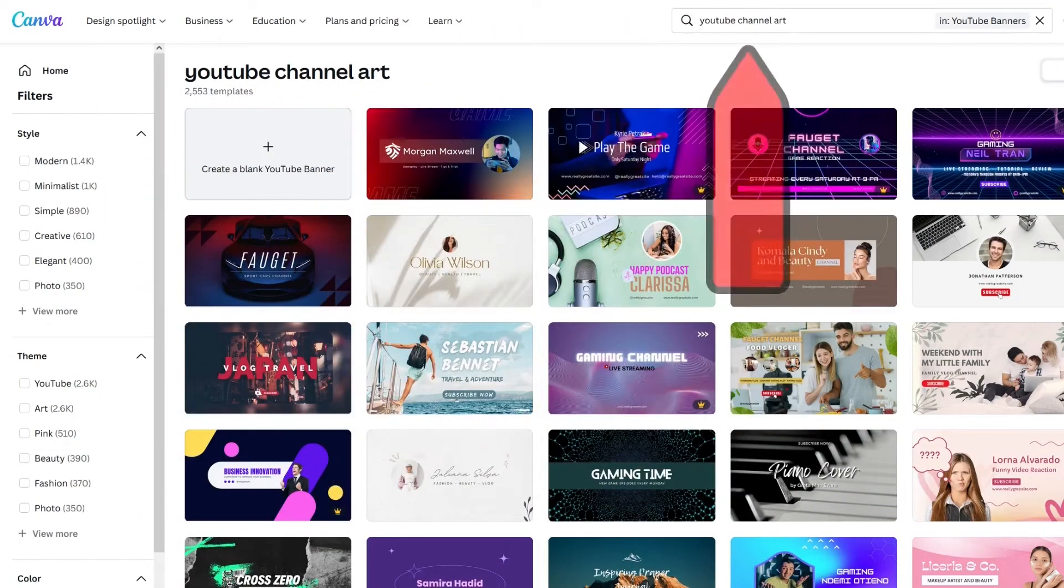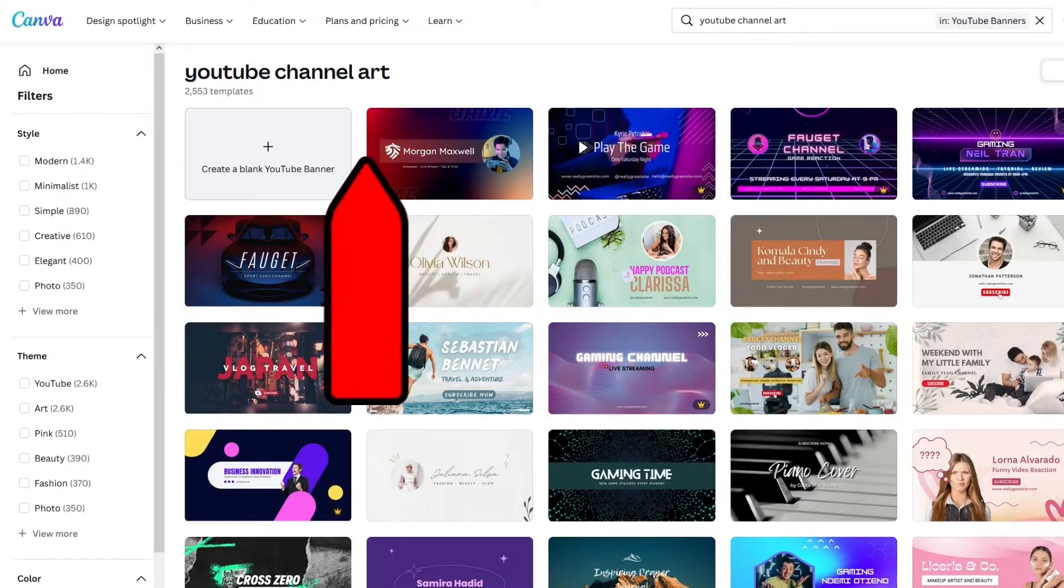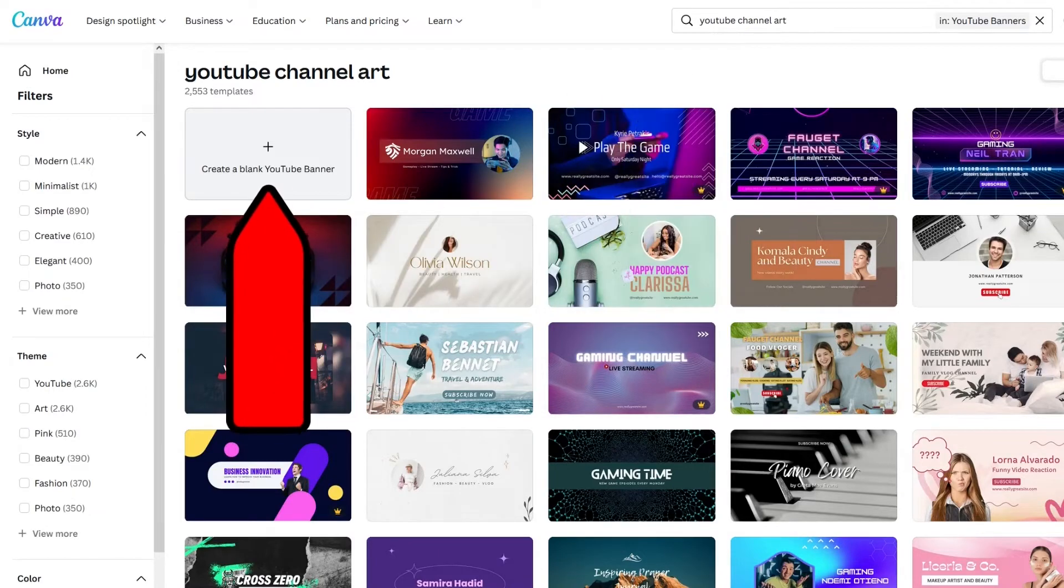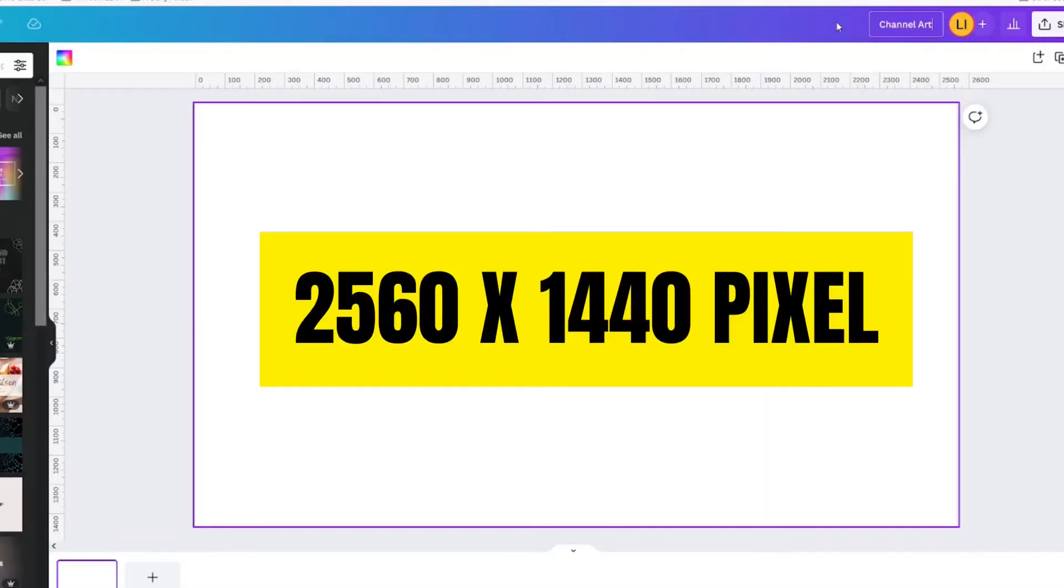On the Canva homepage, search for YouTube channel art. Open up a blank document. The size for this document is 2560 by 1440 pixels.